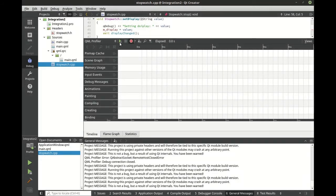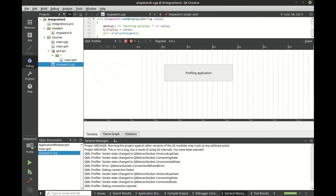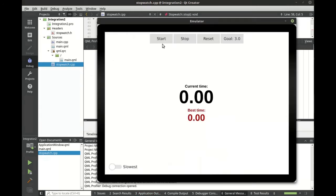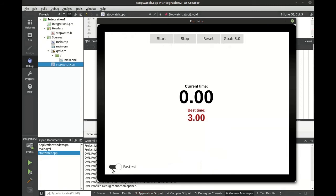Let's enable profiling and let's run it. As you can see we're profiling the application in real time. We're going to start, stop, reset, hit our goal, go slowest, fastest.